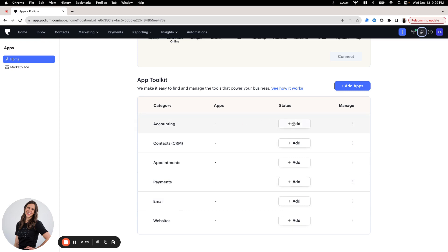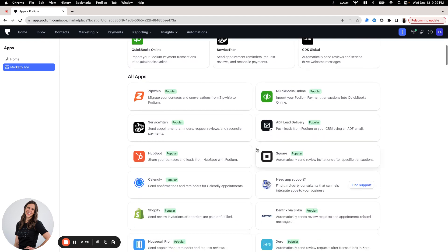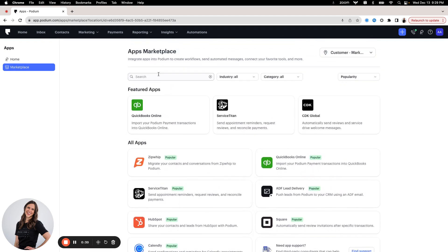Or you can go directly to our marketplace here and scroll through it and browse some of the integrations we offer, or you can search.